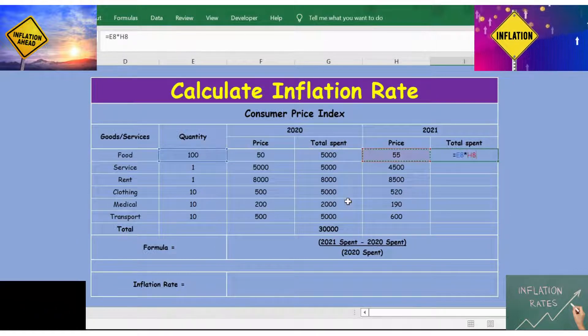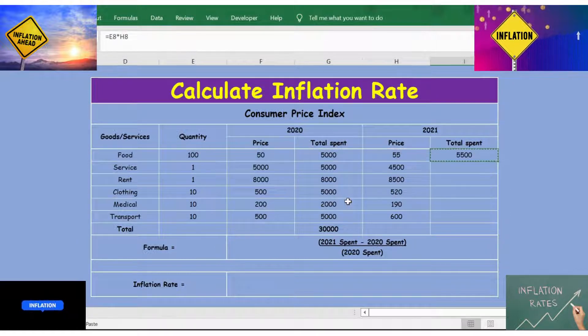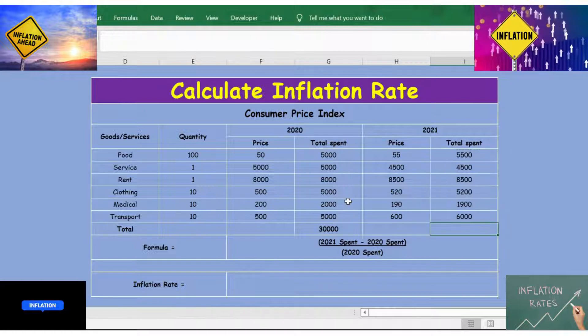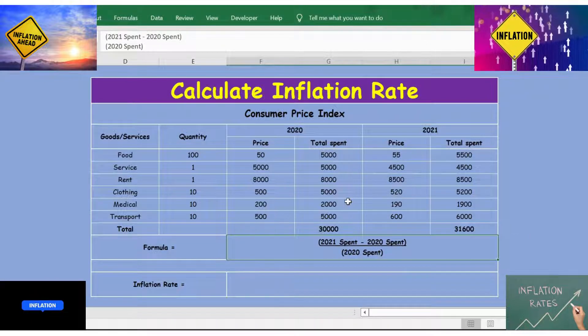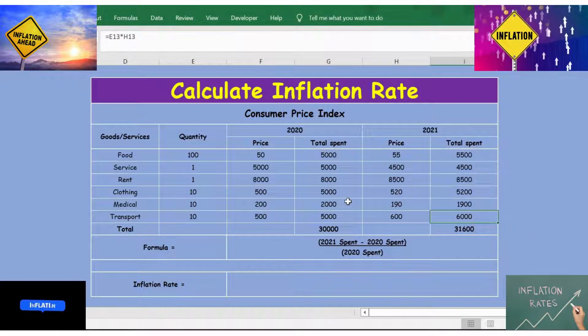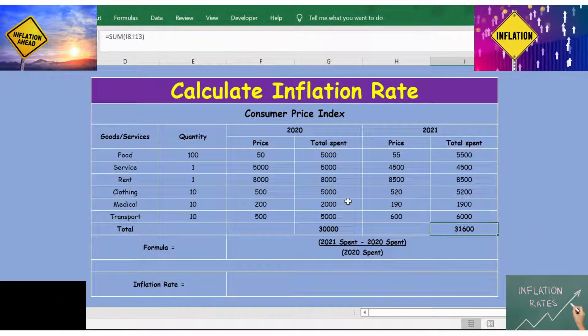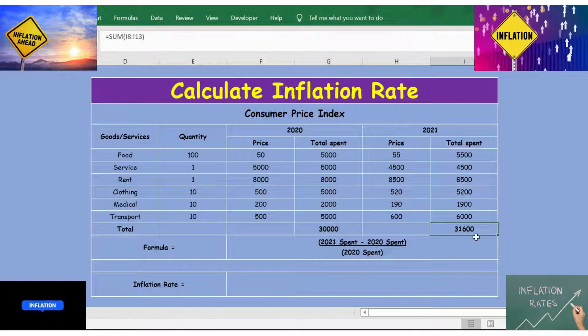Likewise, let's do the same for 2021 — quantity multiplied by price — then copy it down and use Alt+= to get the total spend for 2021.